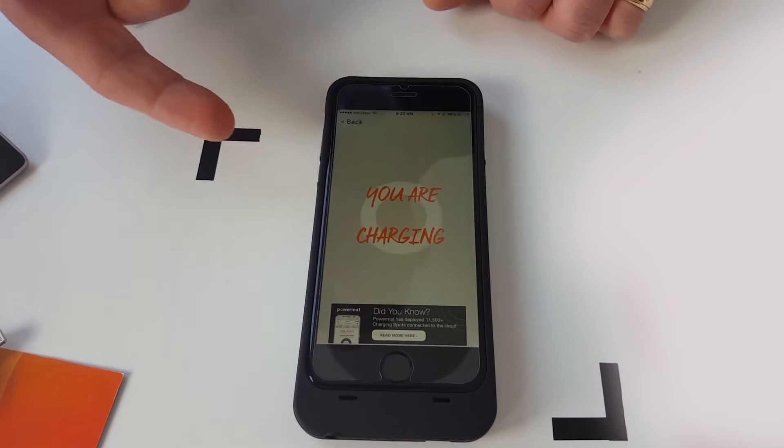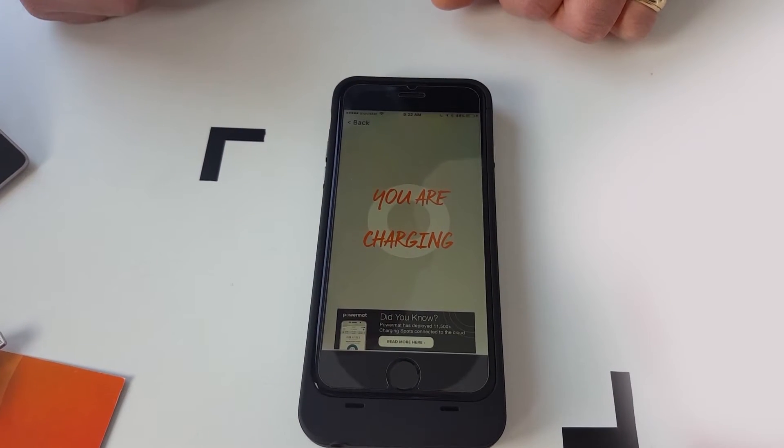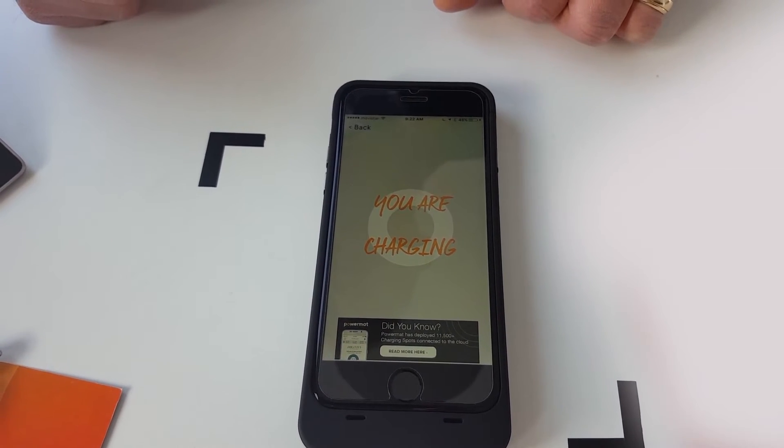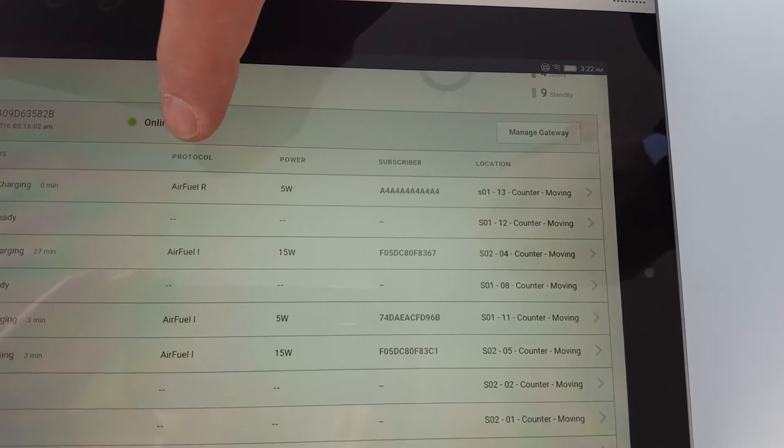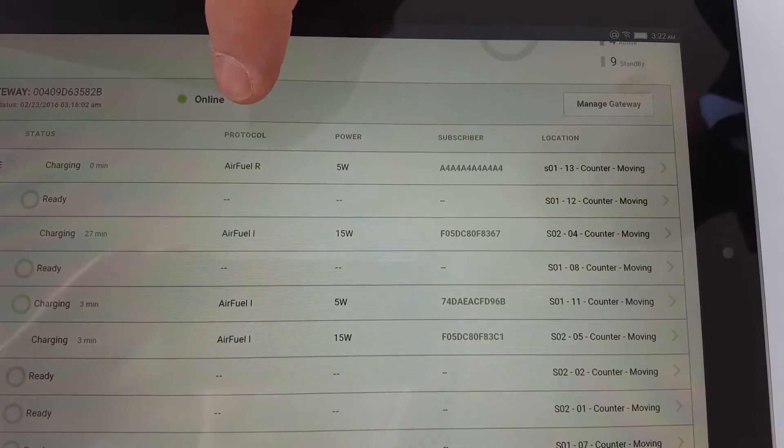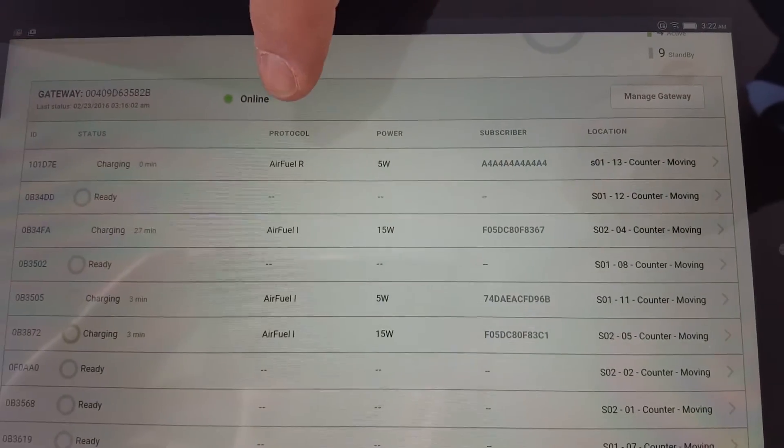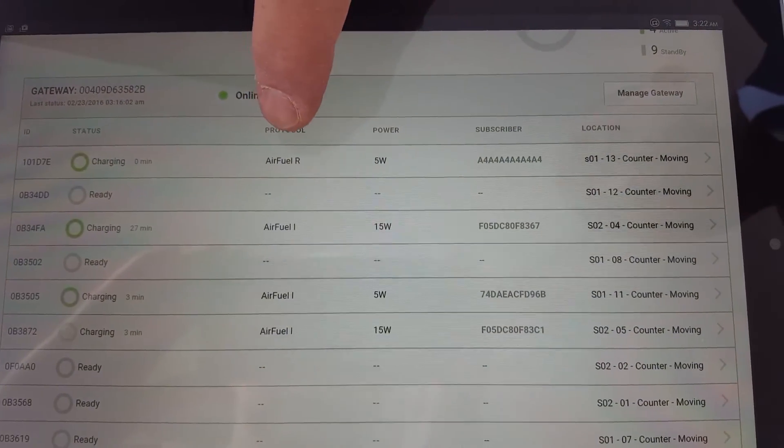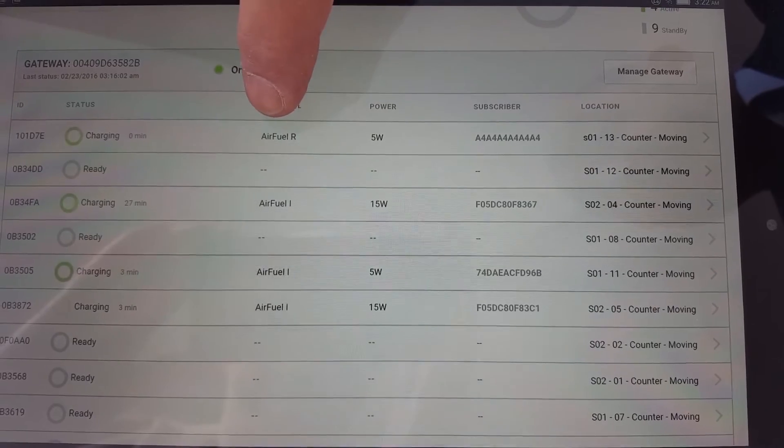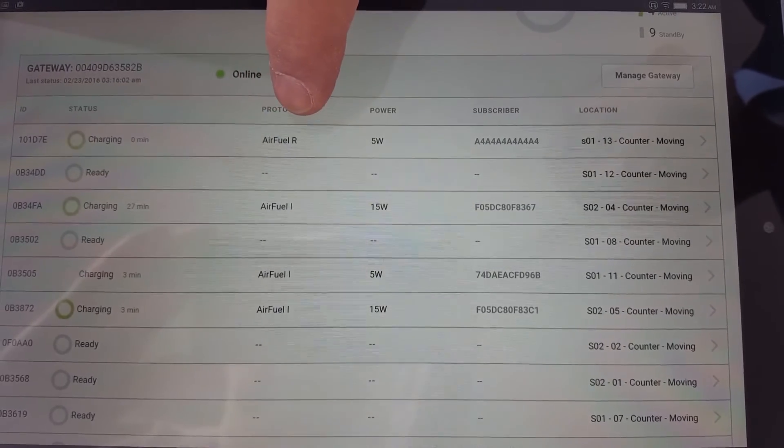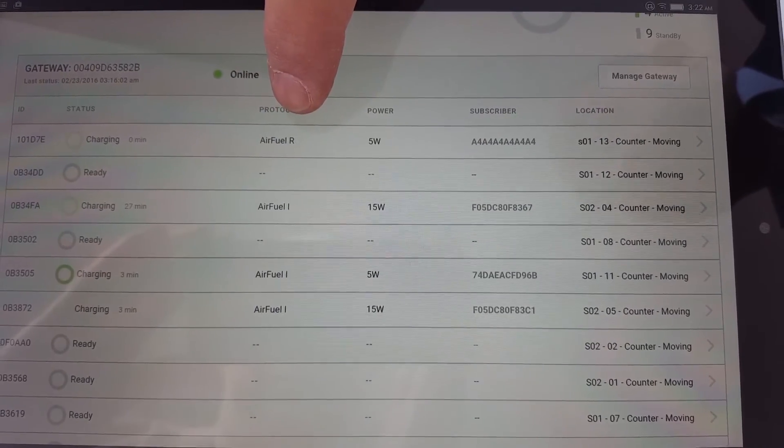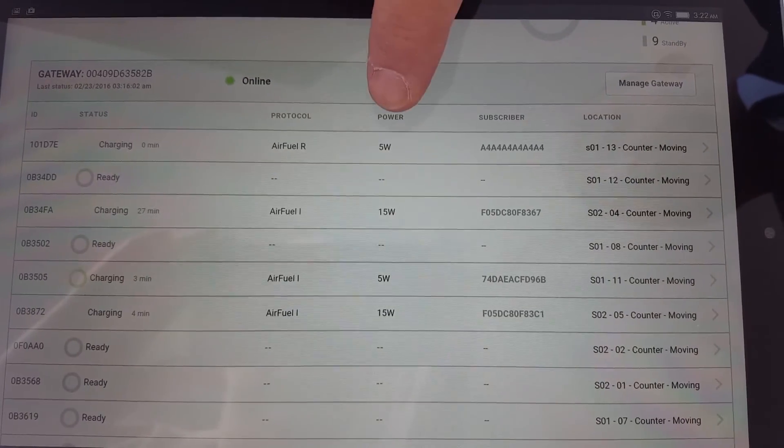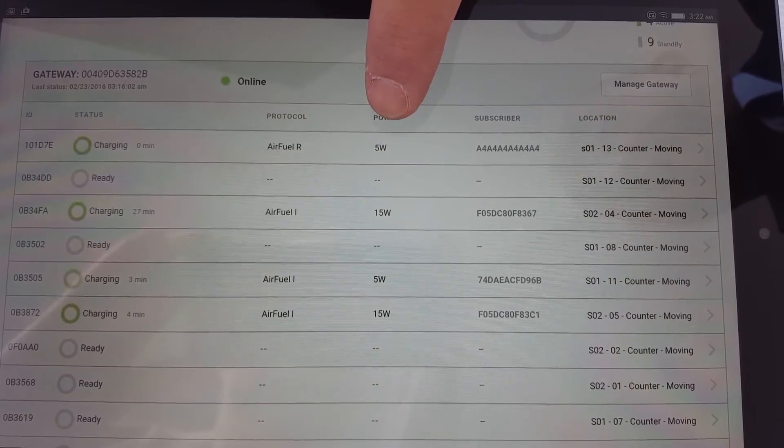And there you go. I'm charging. Now if we look over here to our portal, what showed up in real time, because everything is interconnected, is the AirFuel R, which is the AirFuel resonant designator under the protocol, charging at 5 watts.